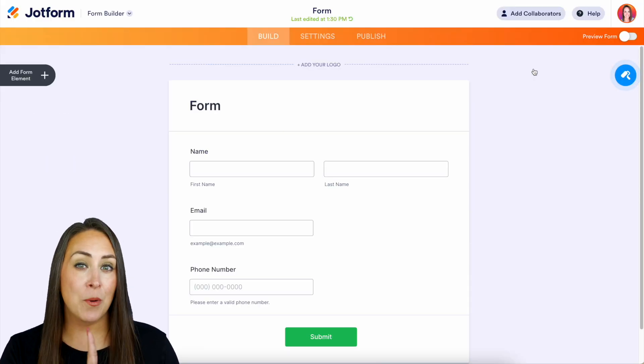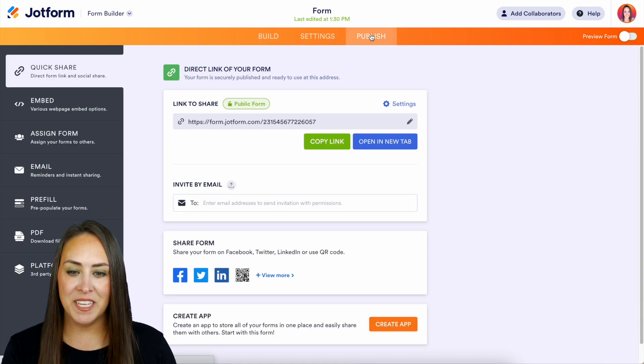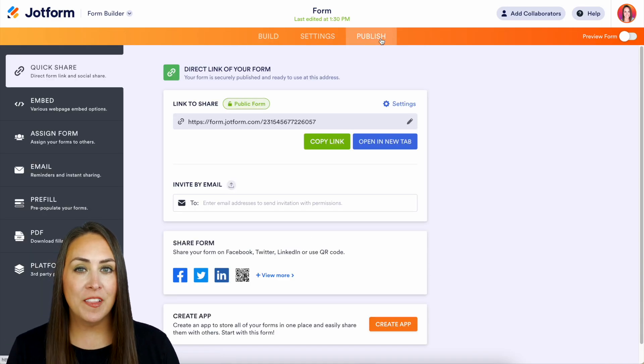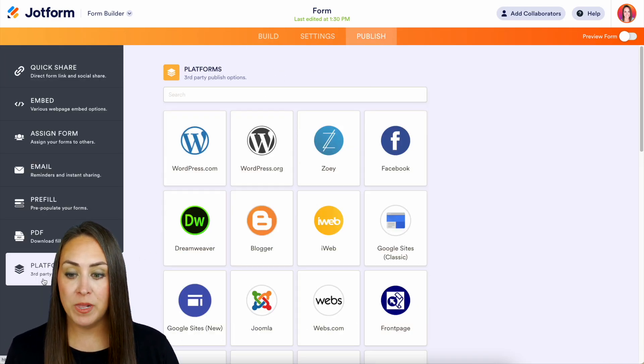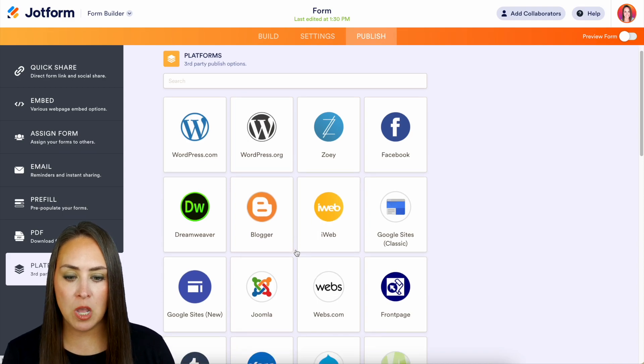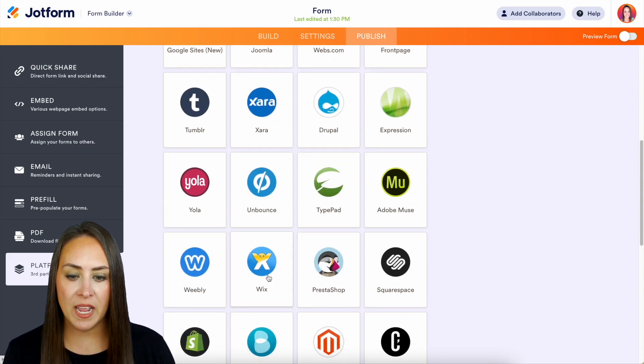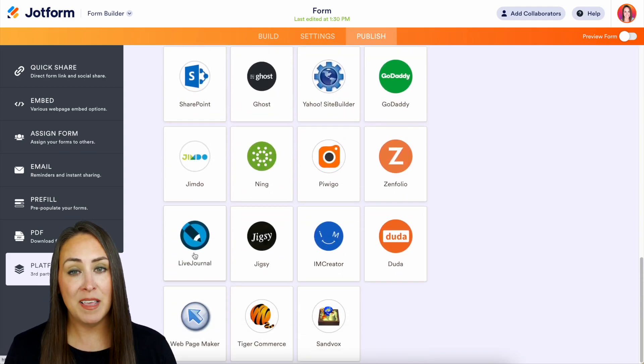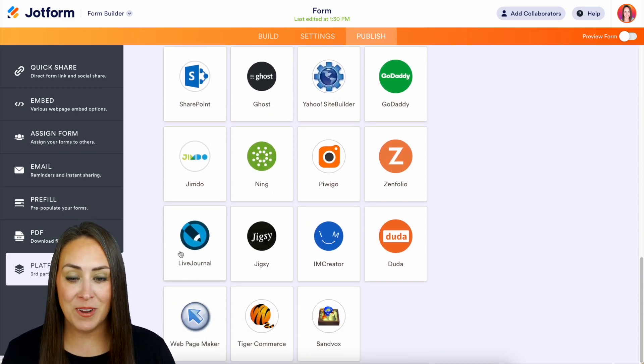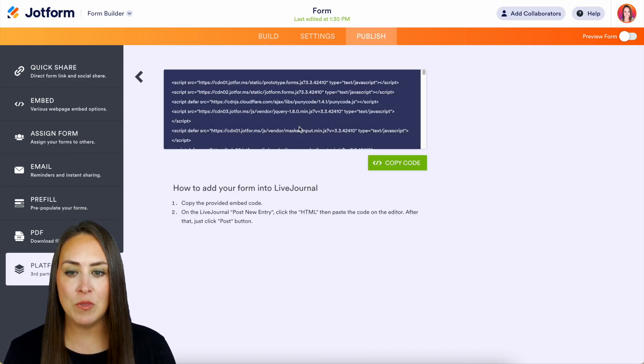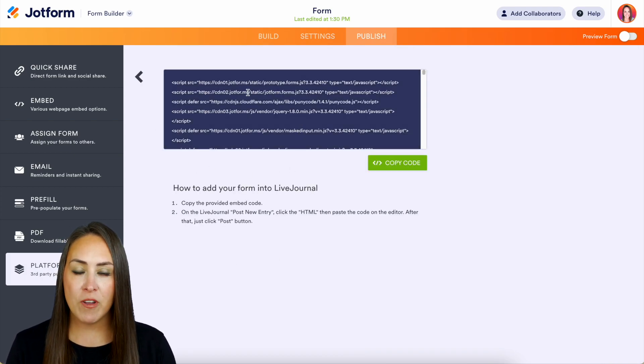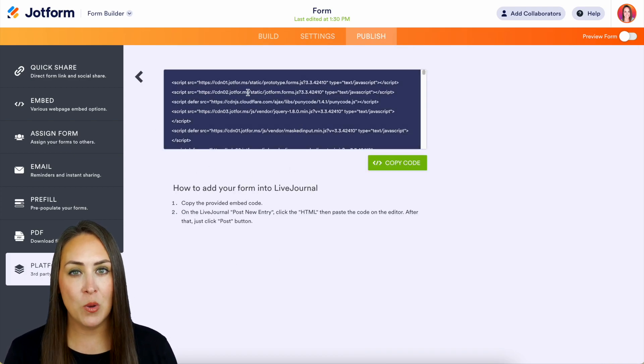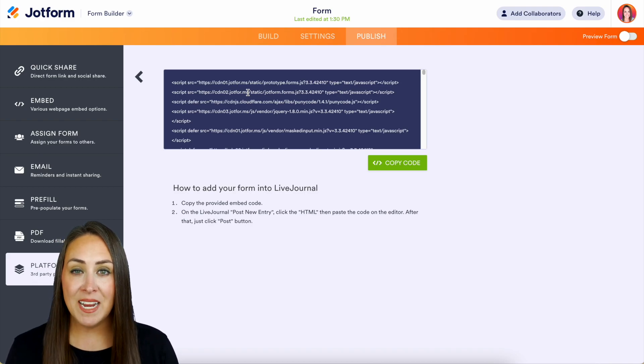Then up at the top right, the orange Publish button. Over on the left-hand side at the very bottom, we have Platforms. We have WordPress, Blogger, we even have Wix and Live Journal as well. If you choose any of these, it's going to give you that script or the iframe or embed code to place on your website.